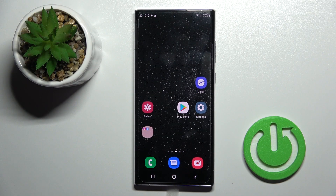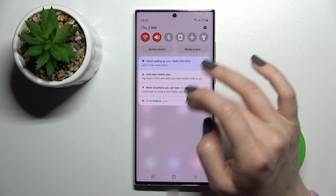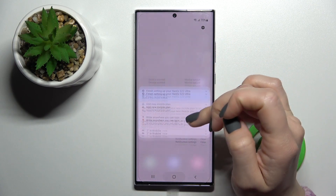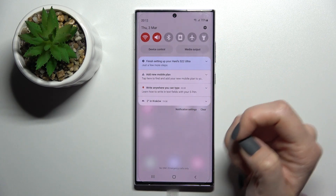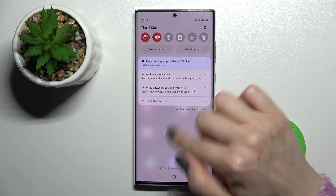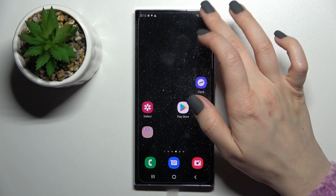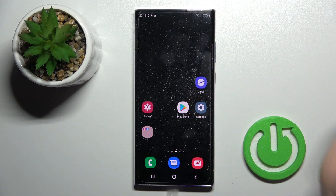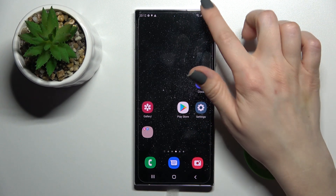Welcome. Today in front of me is the Samsung Galaxy S22 Ultra, and I'll show you how to turn on and turn off silent mode on this device. We have a couple of ways how we can do that.